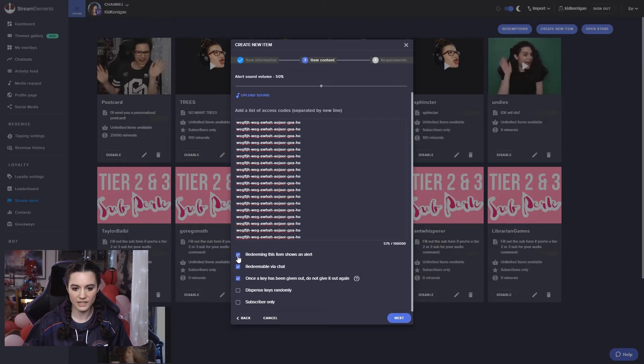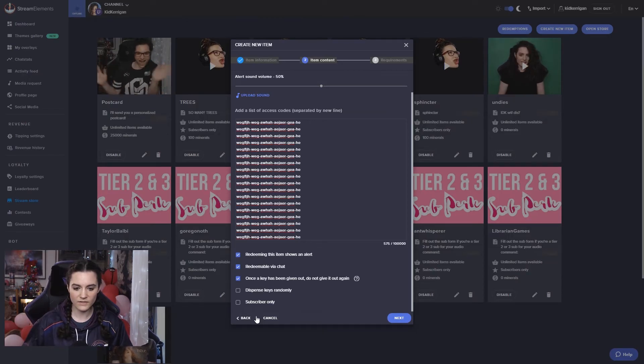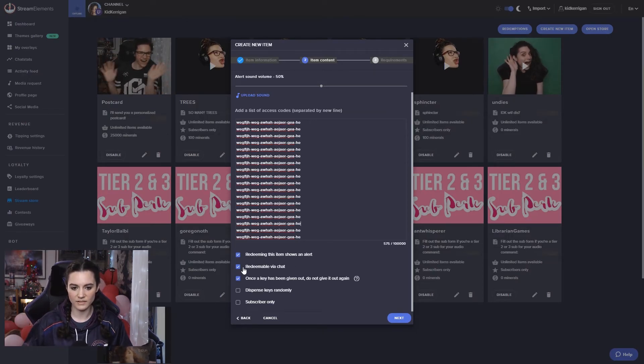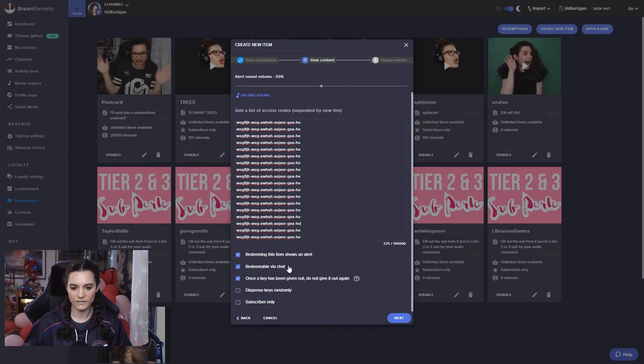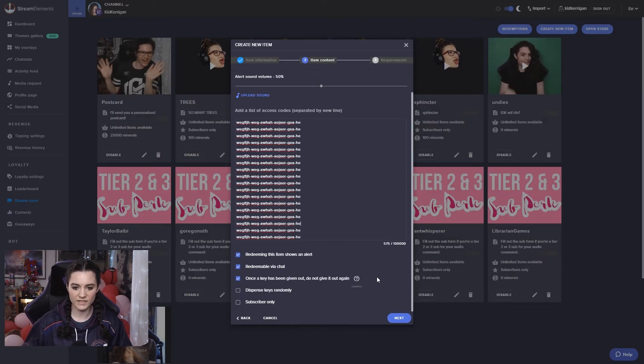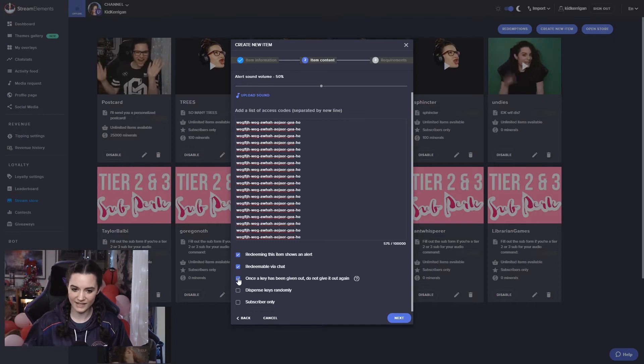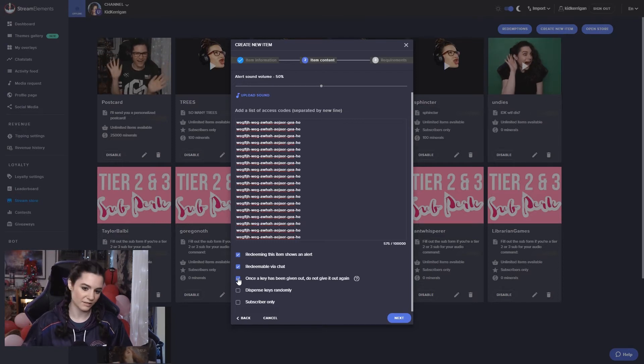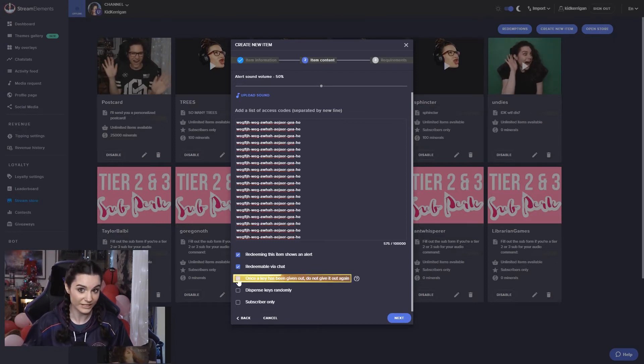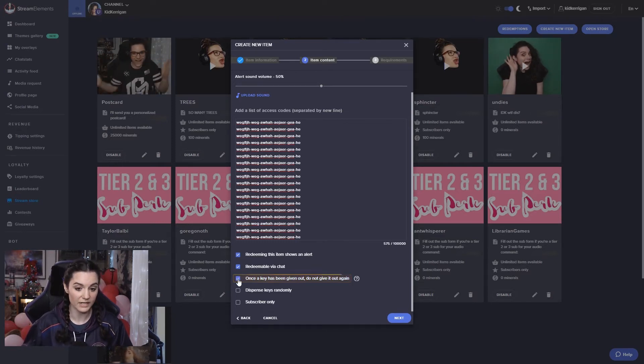Then we can have the same options. For example, do we want this to show as an alert? People can redeem this in chat. Once a key has been given out, do not give it again. I dare say this might be definitely useful for game keys.